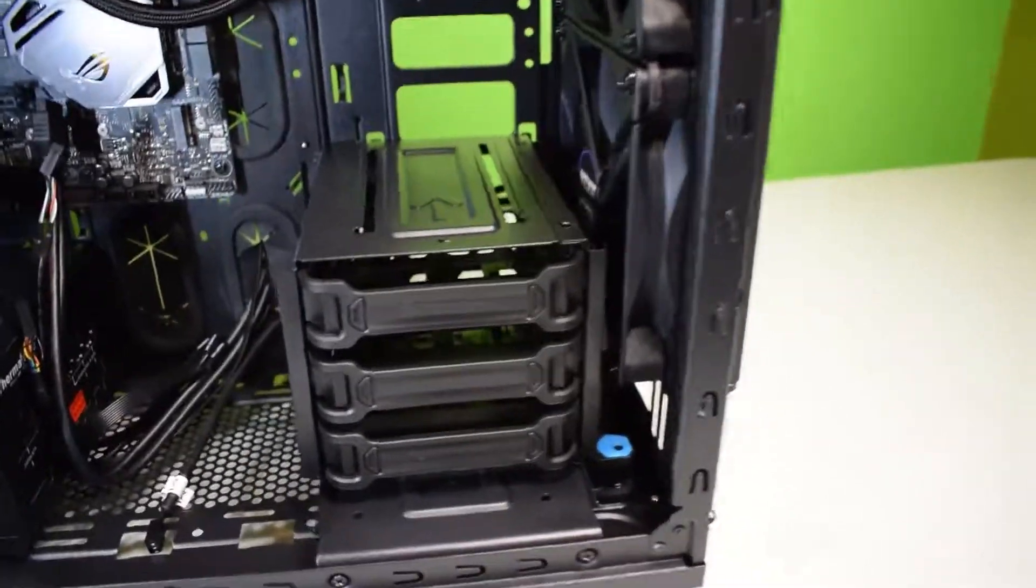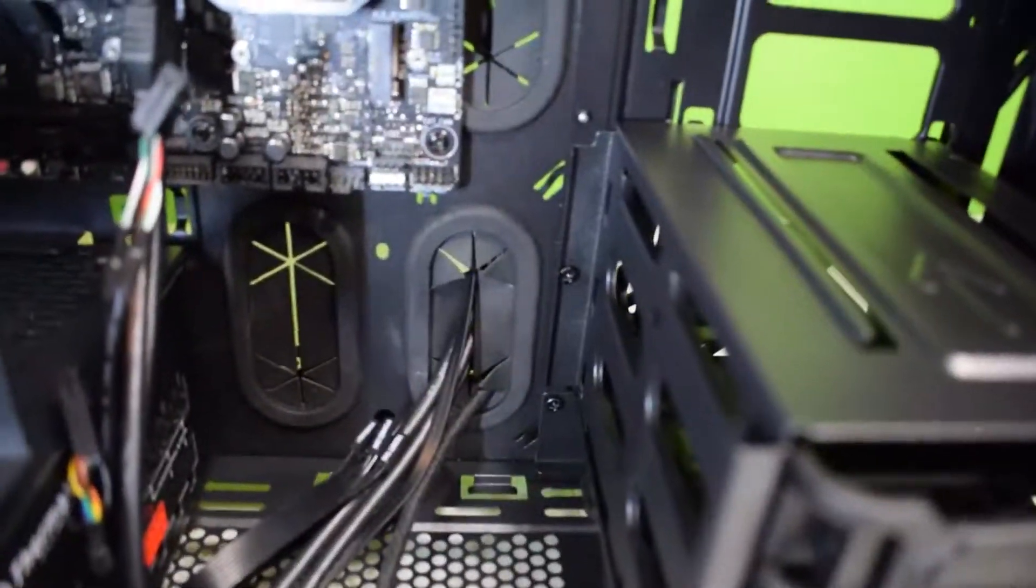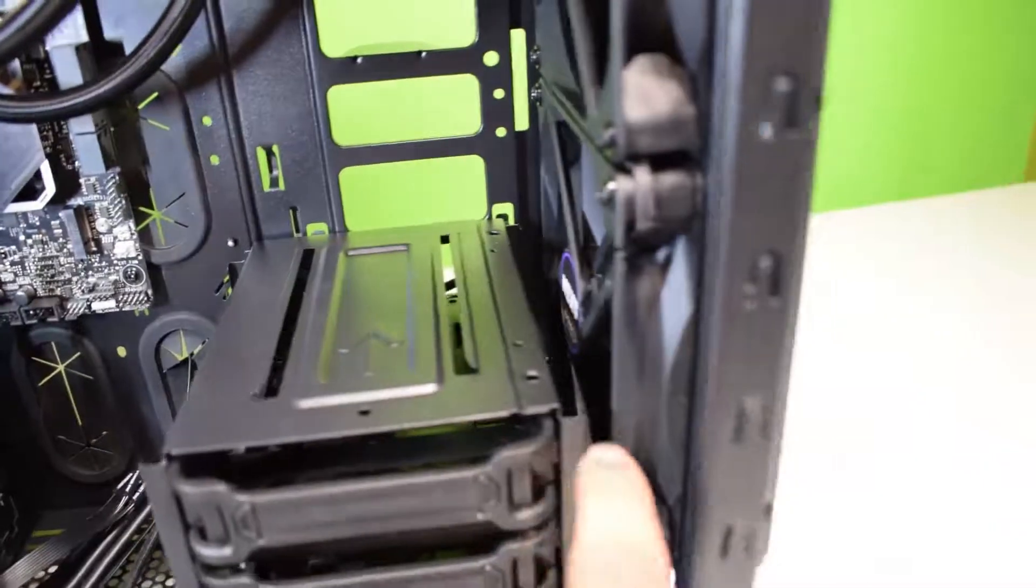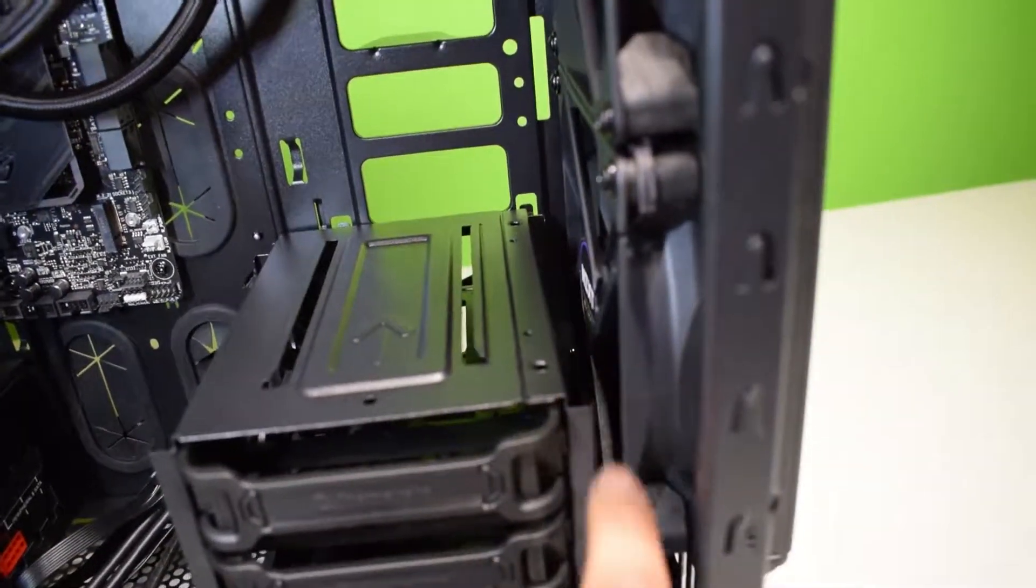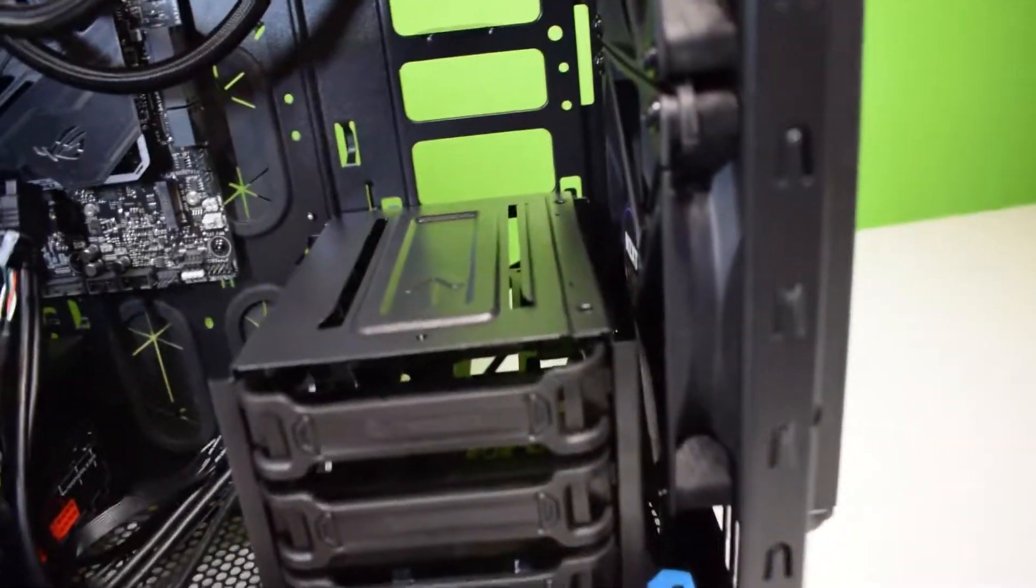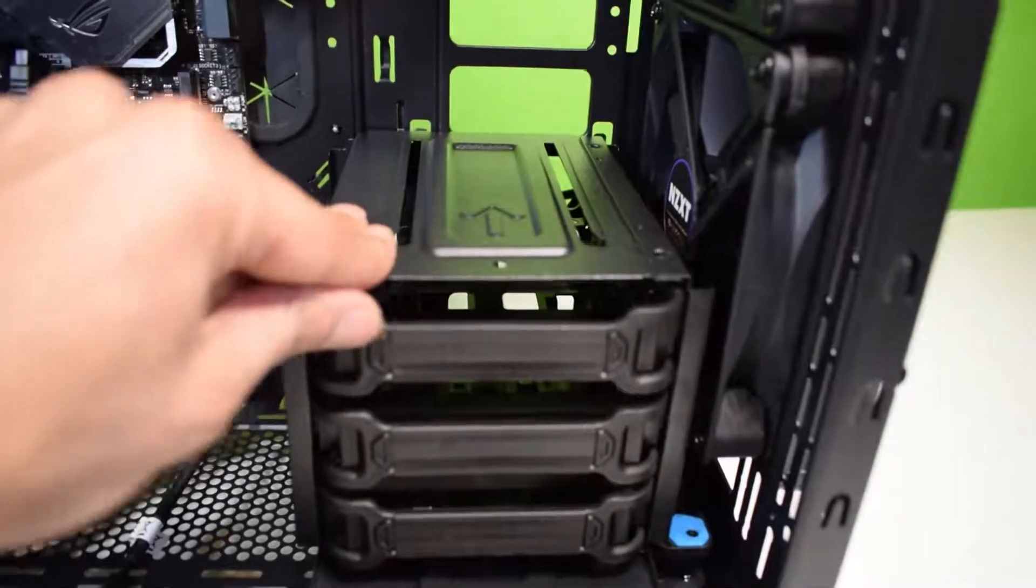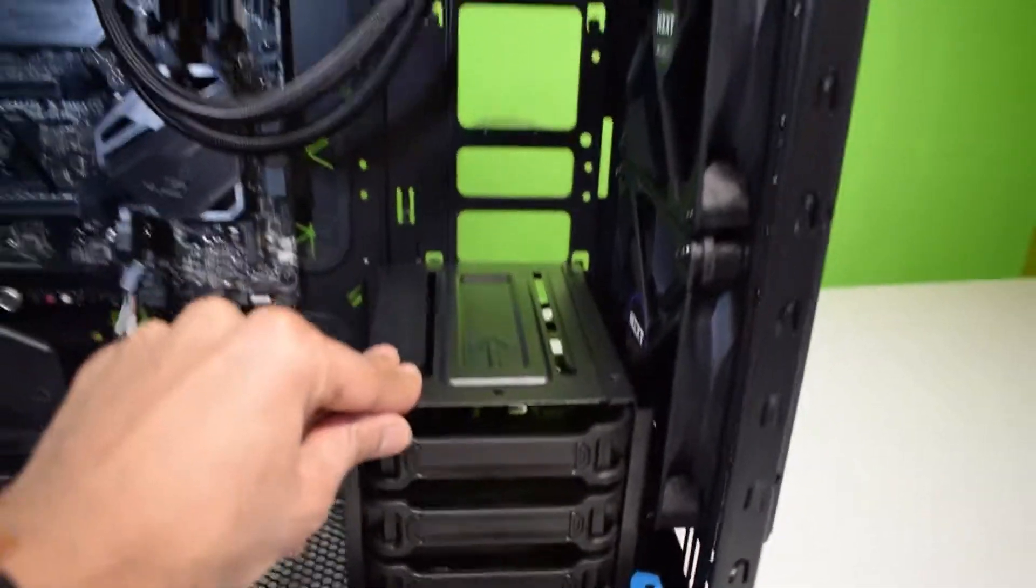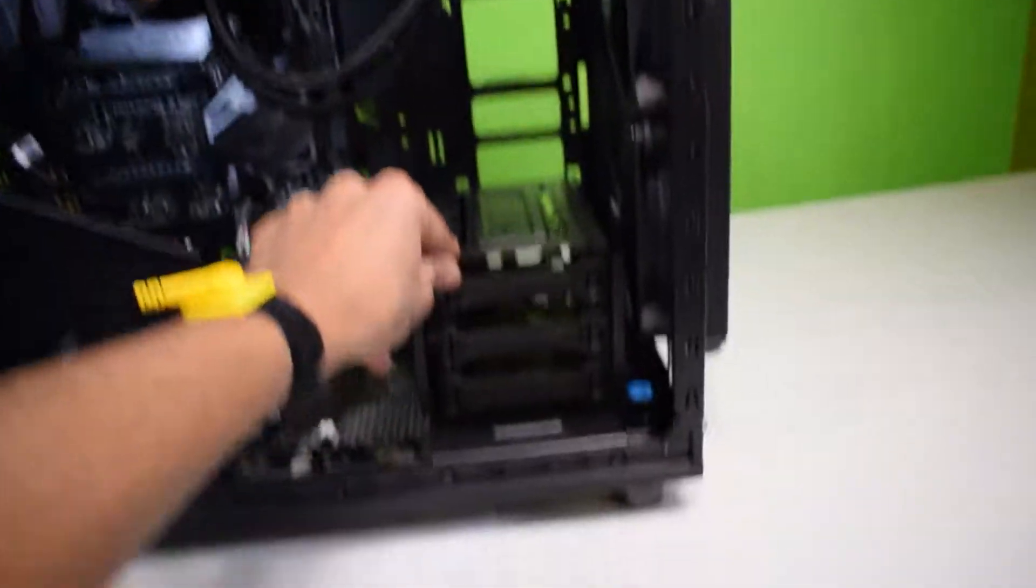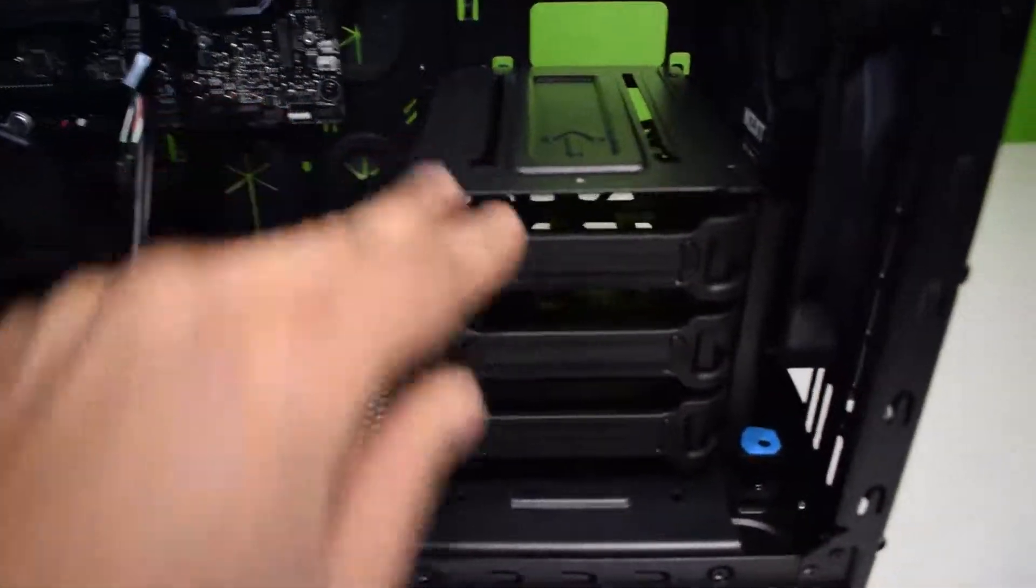Alright guys, we got that SSD bay installed. It's all screwed in. That screw over there I had to put it from the back side because it was too hard to do that one. But as you guys can see it's not shaking, the case is shaking because it's on the plastic table.